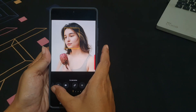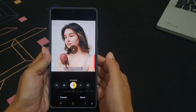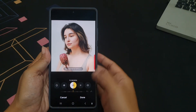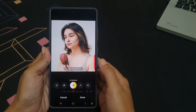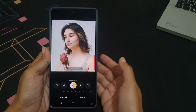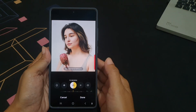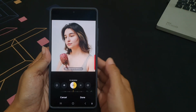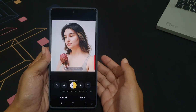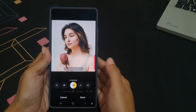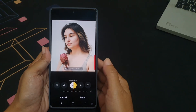If needed, you can use the slider to adjust the size of the area to fix. Move the slider to the right for a larger spot, or to the left for a smaller spot.